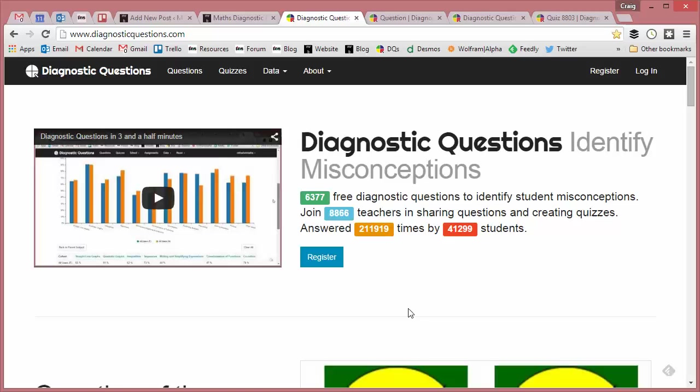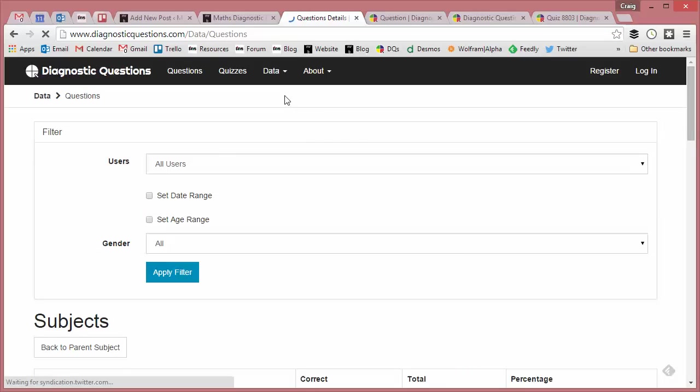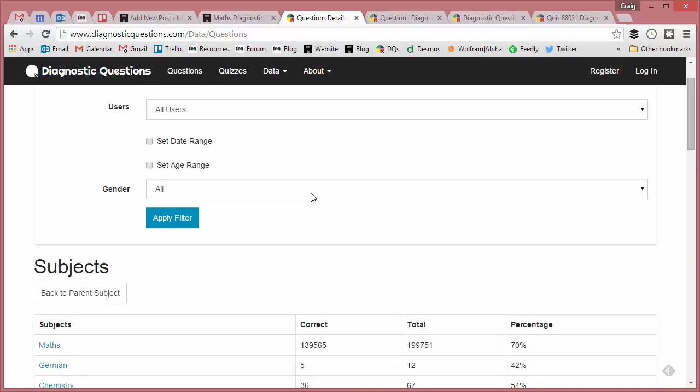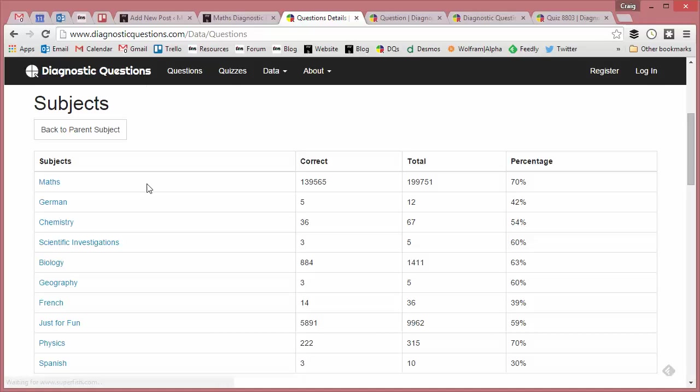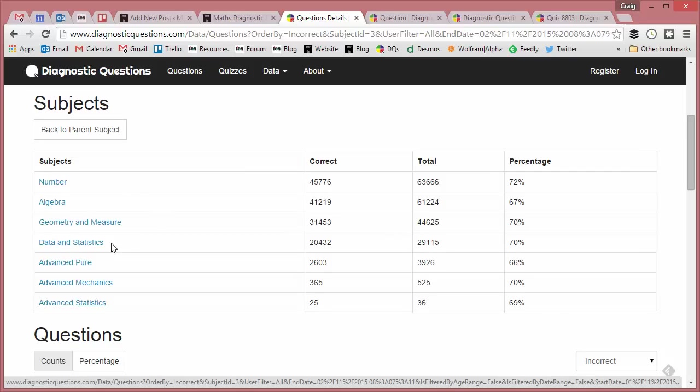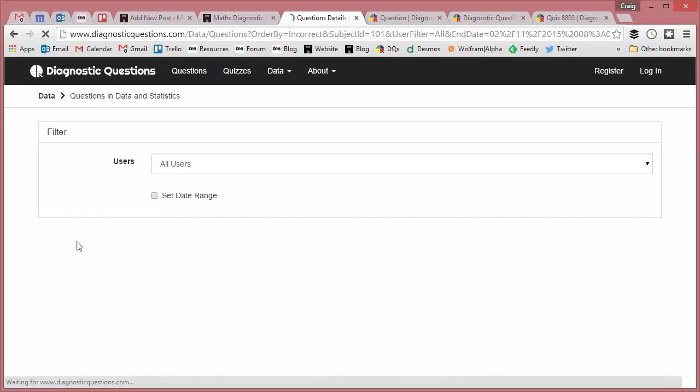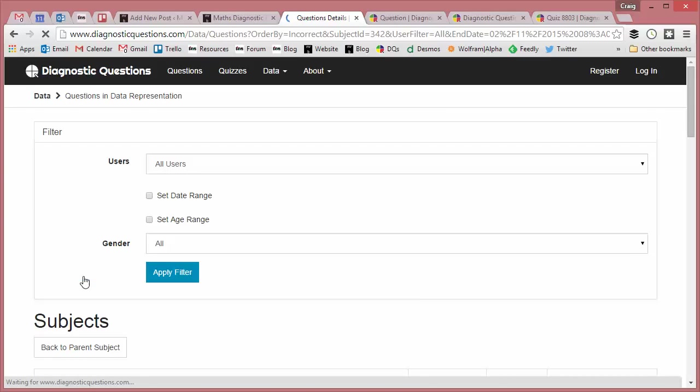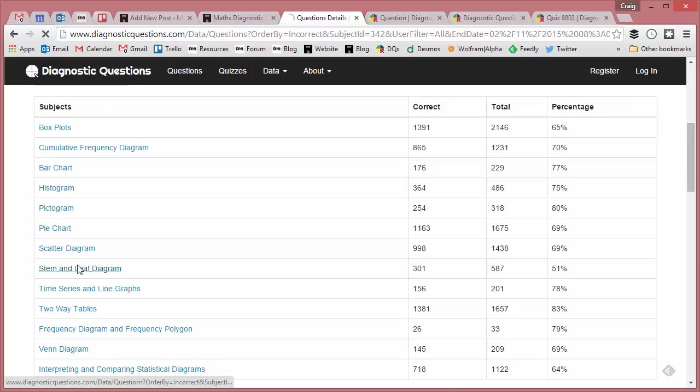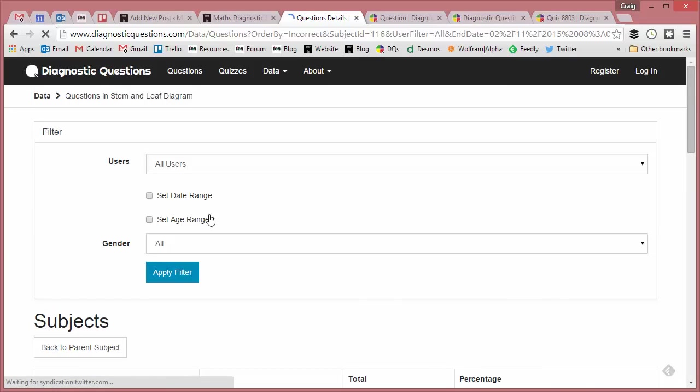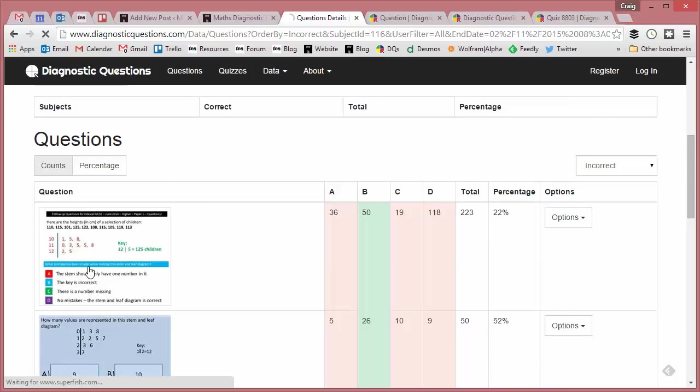So let's find the question itself. If you go into data and questions, this is the way to find all the questions that have lots of nasty misconceptions with them. Go to maths and we want stem and leaf, so I'm going to go to data and stats and data and representation. And fingers crossed, here we have stem and leaf diagrams. Let's see all the questions on stem and leaf—and this is the one I want.